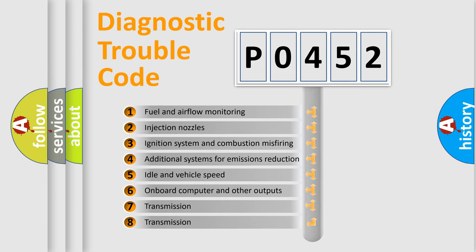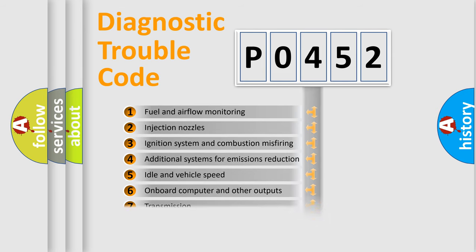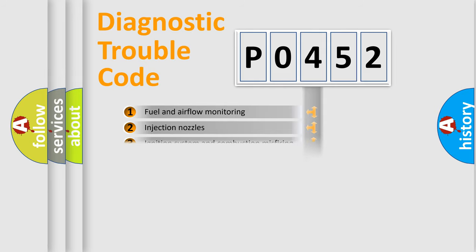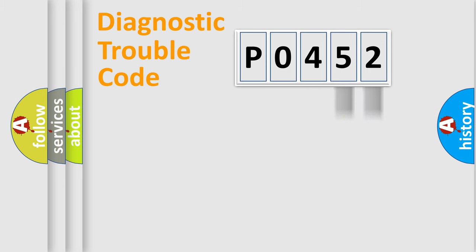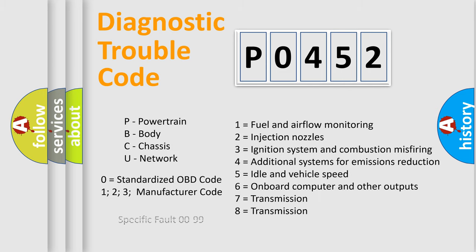The distribution shown is valid only for the standardized DTC code. Only the last two characters define the specific fault of the group. Let's not forget that such a division is valid only if the second character code is expressed by the number 0.